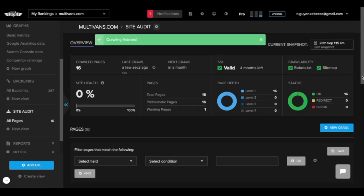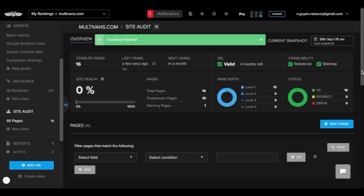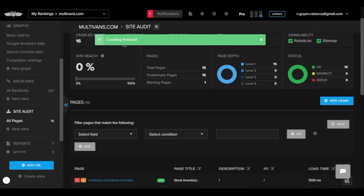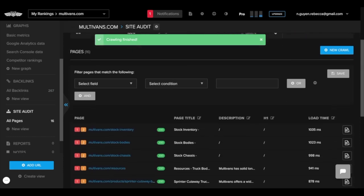You will then enter the Site Audit dashboard. Here you can set custom filters and create different views to easily navigate through all the parameters.